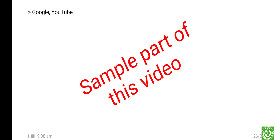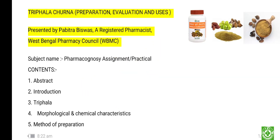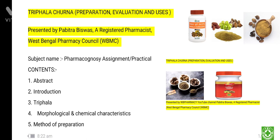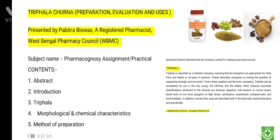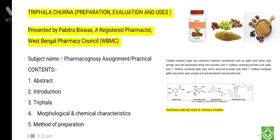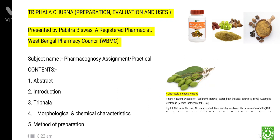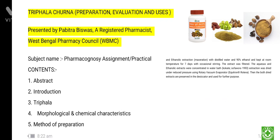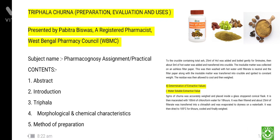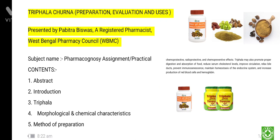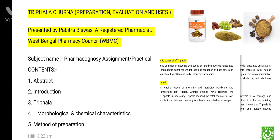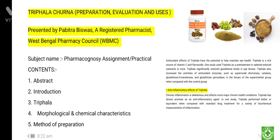Hello dear all Indian pharmacists, welcome again to my YouTube channel WB Pharmacy. The topic is on pharmacognosy assignment or practical. The assignment or practical topic name is Triphala Churna — preparation, evaluation, and uses. In this video, the contents are: number one, abstract; number two, introduction; number three, Triphala — what is this, definition.